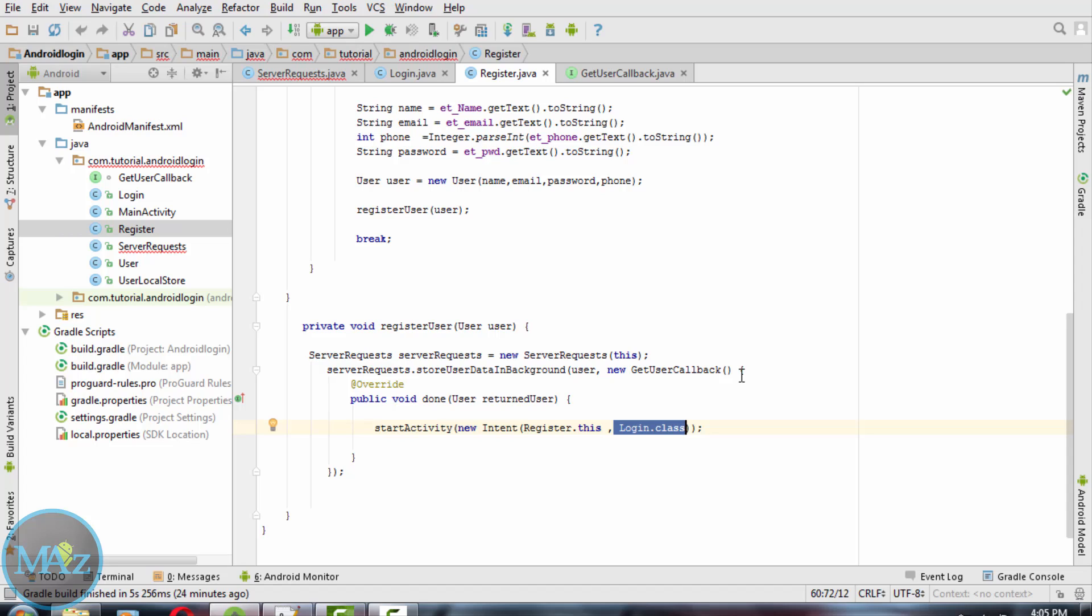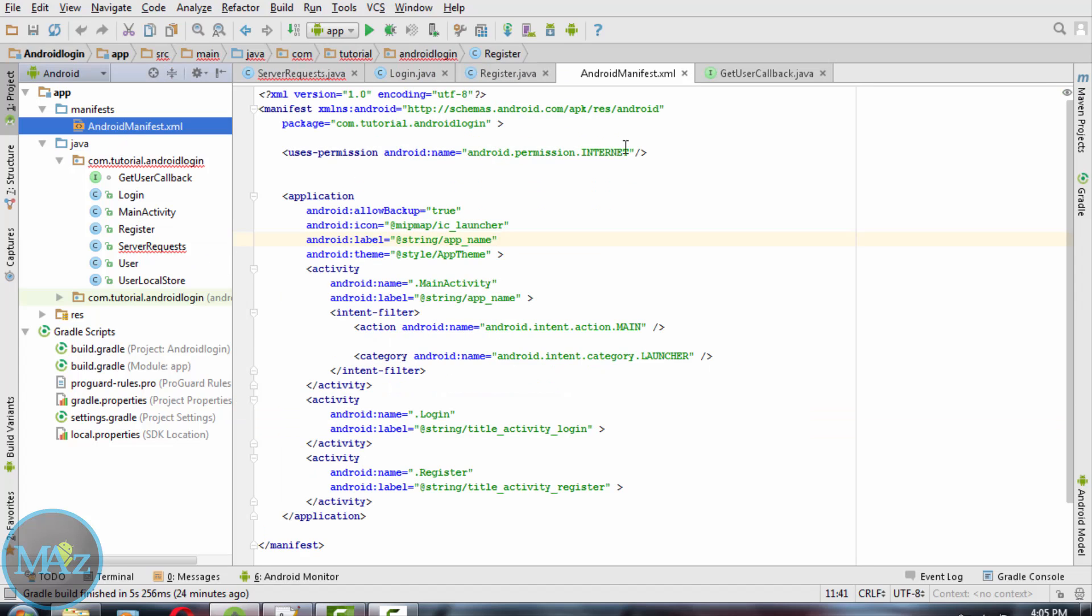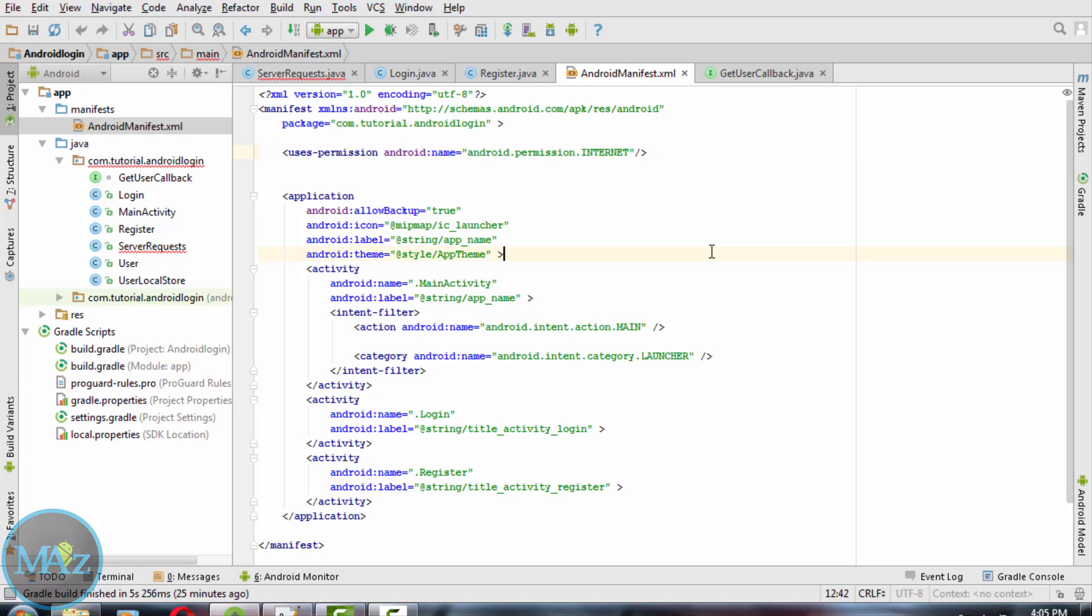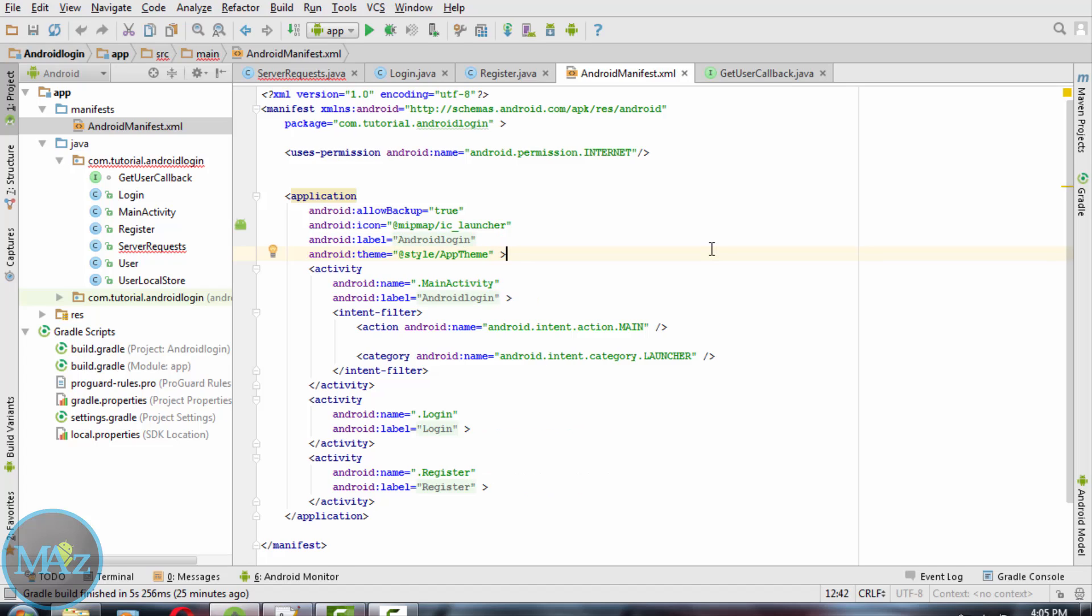Finally we need to add the internet permission into the manifest. This completes the registration login application. Thanks for watching. You can improve this application by hashing the password because we cannot store it as text in the database. Back to you with a new tutorial tomorrow, bye for now, see you soon.